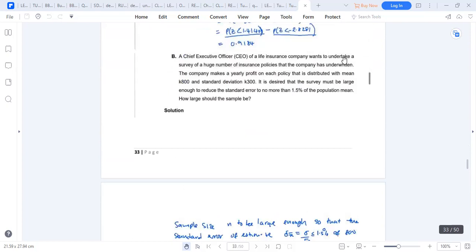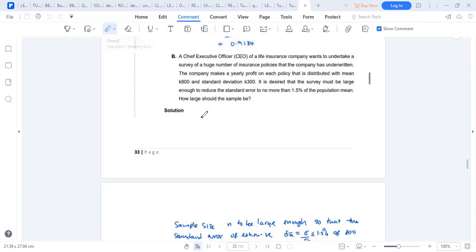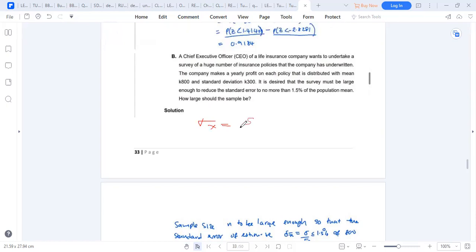Here is another example. An executive officer of a company wants to undertake a survey, and the company makes a yearly profit distributed with a mean of 800 and standard deviation of 300. The survey must be large enough to reduce the standard error to no more than 1.5% of the population mean. How large should the sample be?